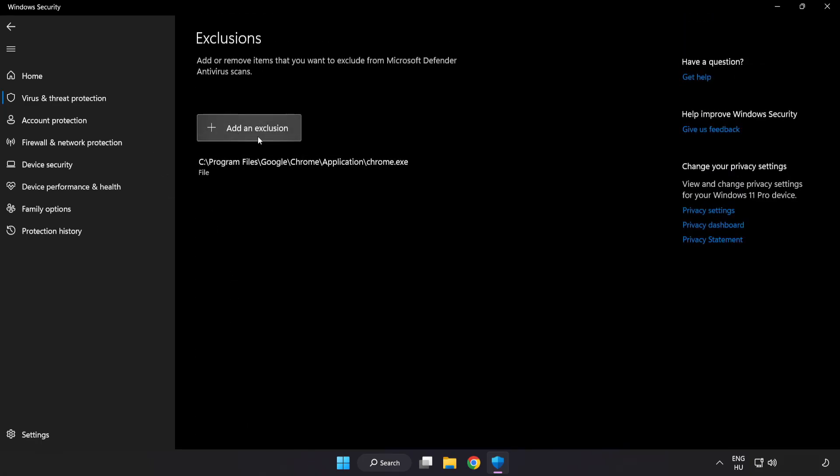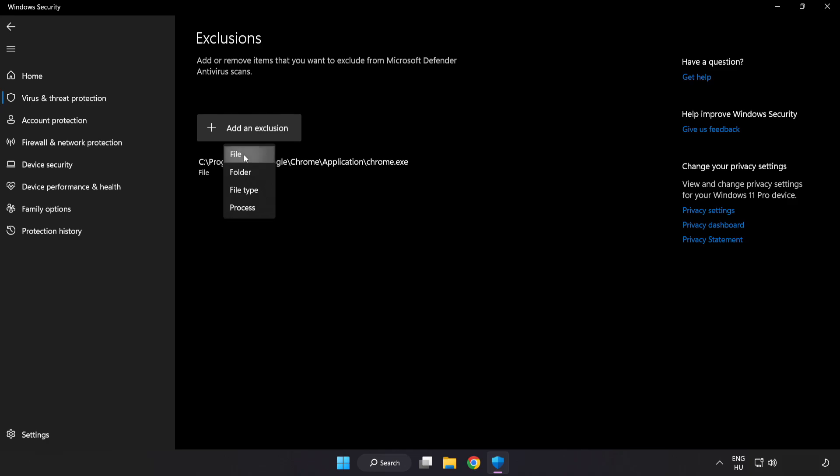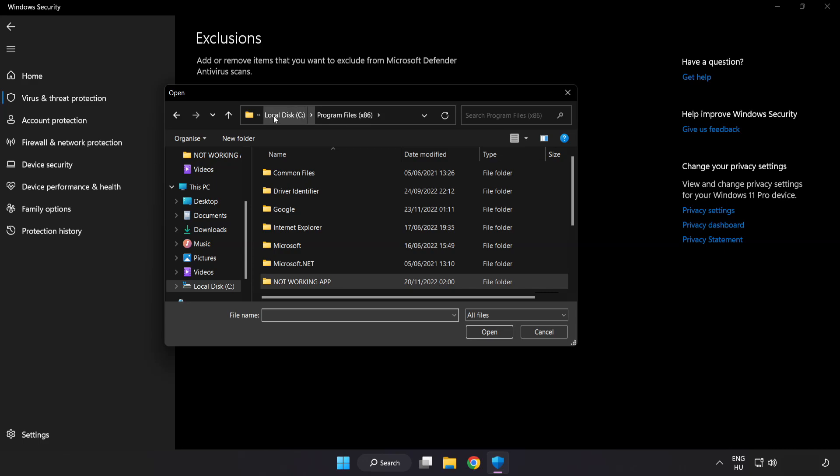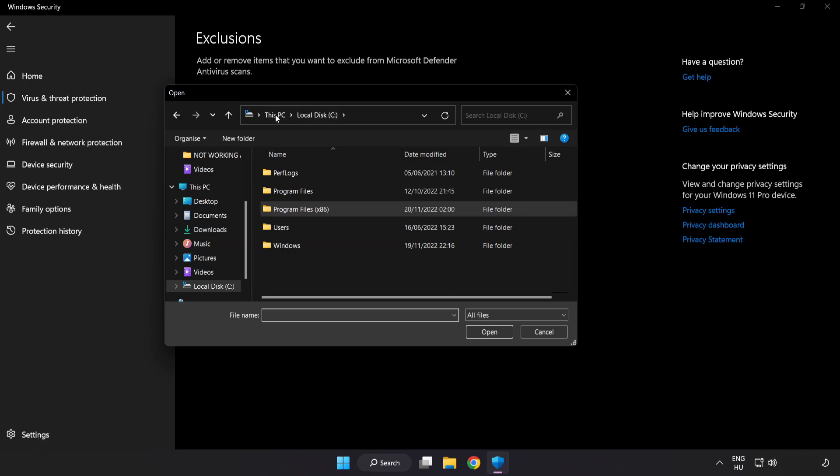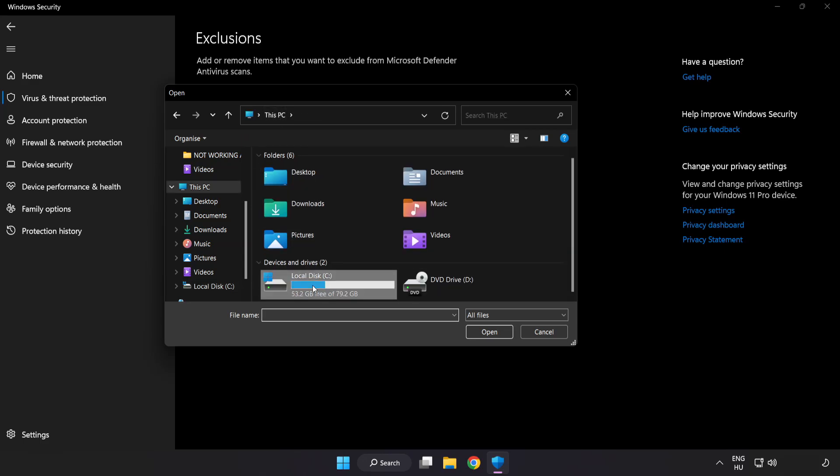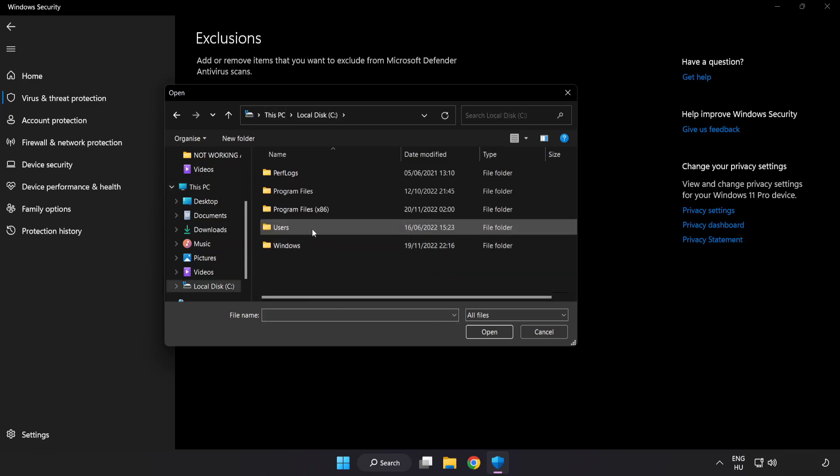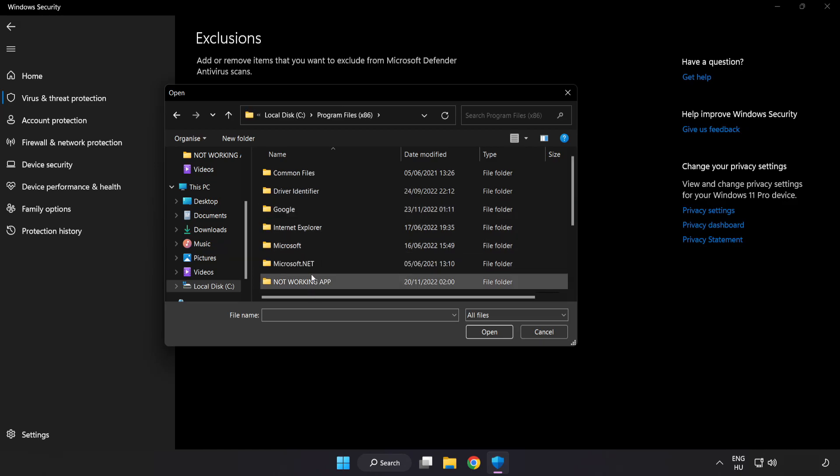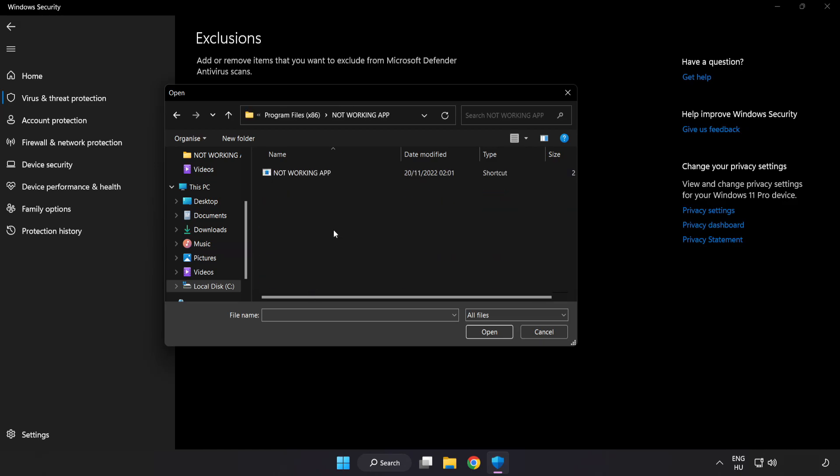Add in exclusions. Try file and folder. Find your not working application. Select and click open.